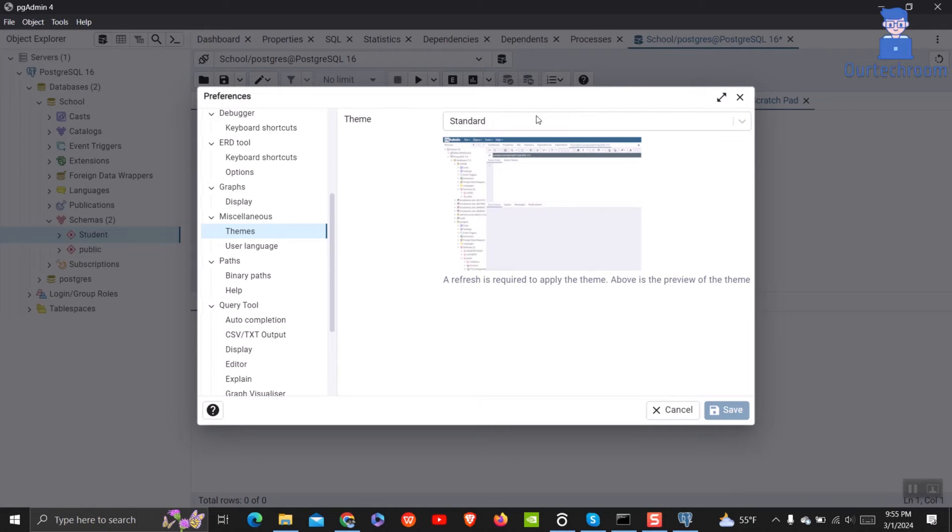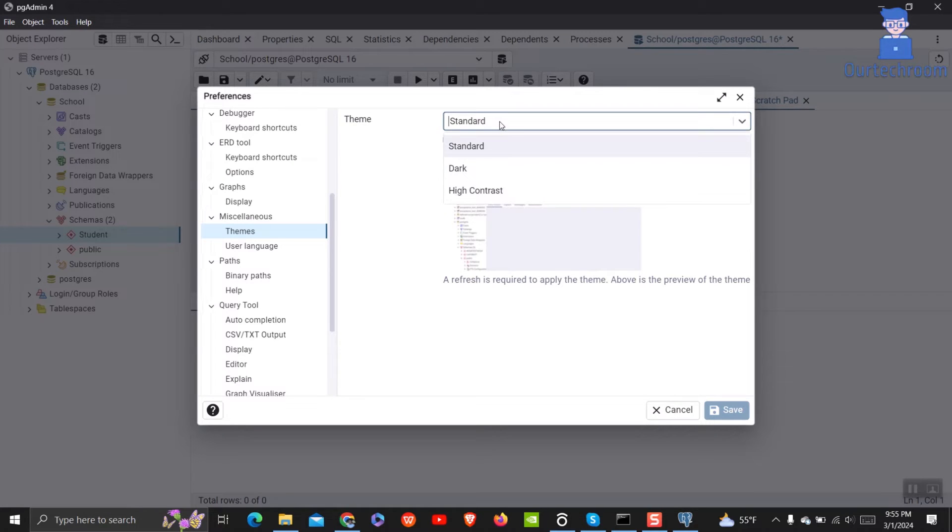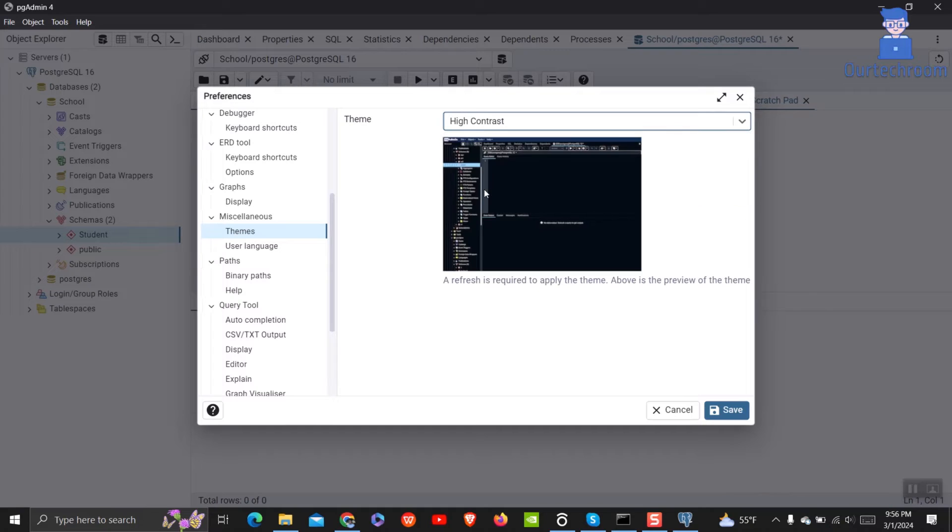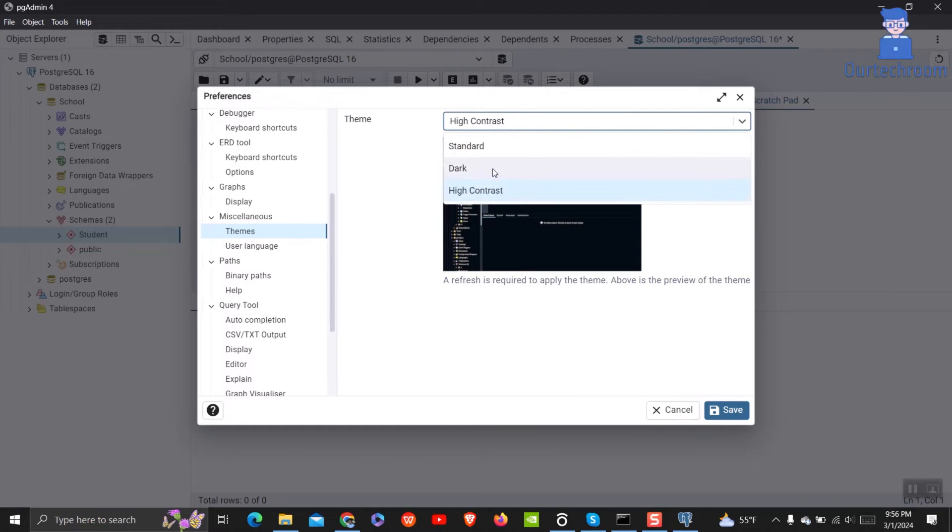Click on the dropdown and change it to Dark or High Contrast Theme. You can see the preview just below the dropdown. For now I will set to Dark Theme and then click on the Save button.